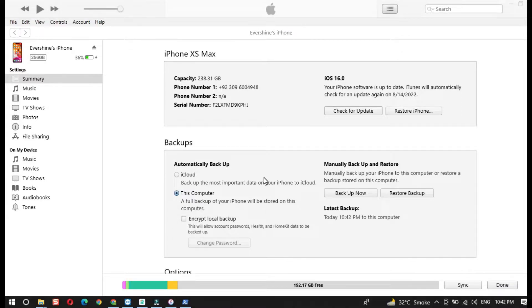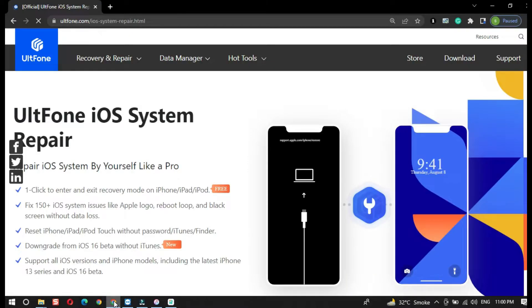As you can see, the backup is now completed. Now we will start to downgrade iOS 16 back to iOS 15 without losing data. I will use the Old Phone iOS System Repair tool for the downgrade.